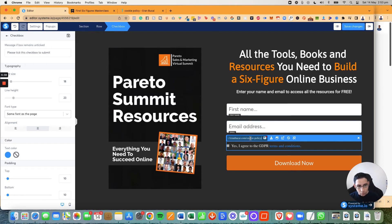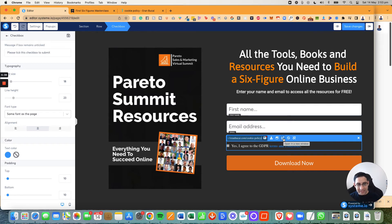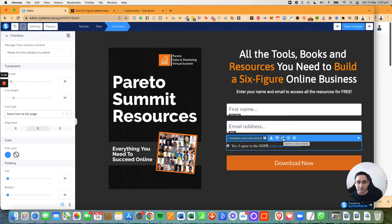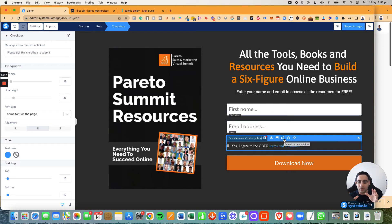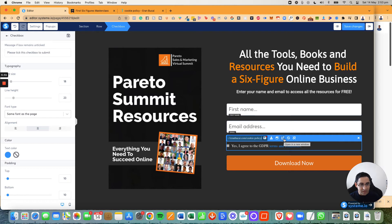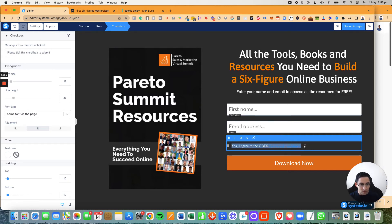And then you're going to basically highlight it and then paste in the URL right here. Now what you want to do, you want to click on this button right here, which means it will open in a new tab. That's very important because if somebody wants to read your terms and conditions before checking it, if you don't click on this, what will happen is your current landing page is going to be replaced, which is not what you want. So you have to make sure you take this thing right here.